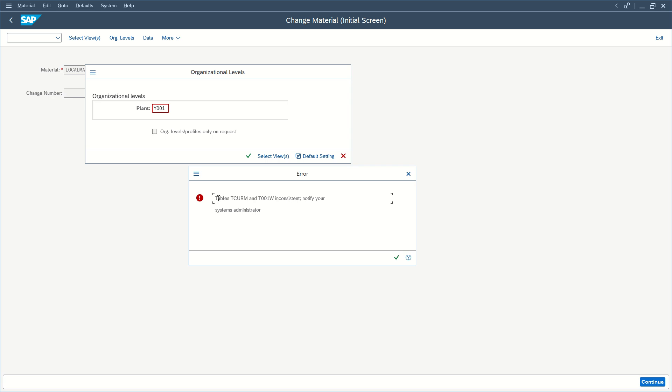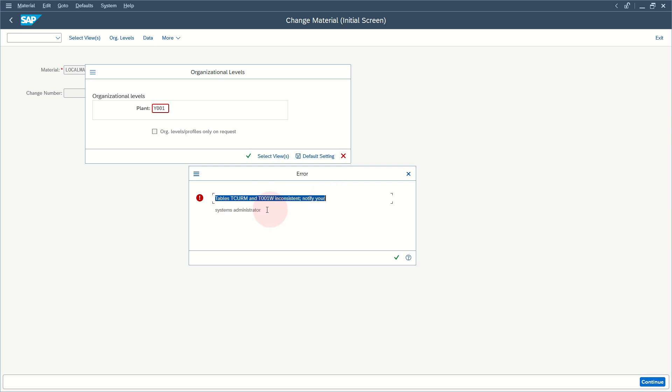We will see how to solve the error tables TCURM and TOO1W inconsistent, notify your systems administrator in SAP in a few simple steps.